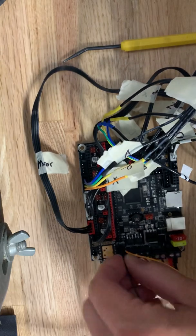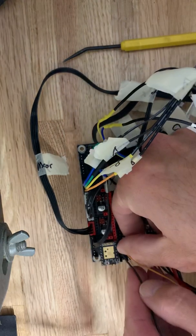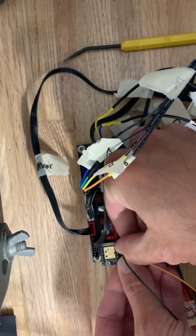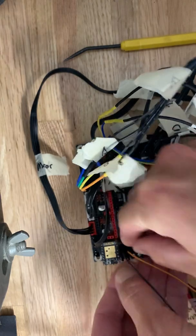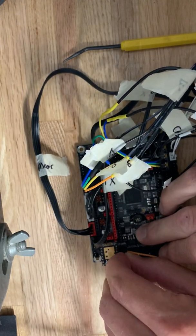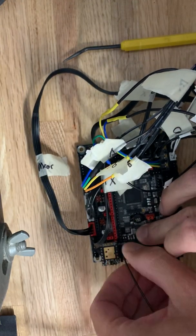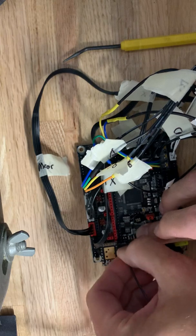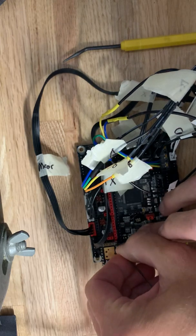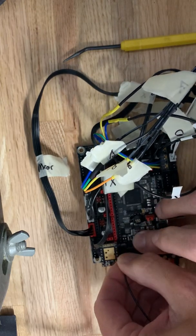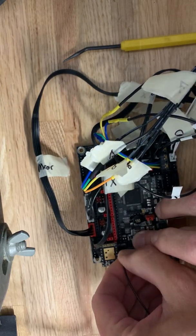This fan header looks like it's not in all the way. It's a good thing we caught that. That is fan 0. I guess it is on all the way. I will check that again in a minute.